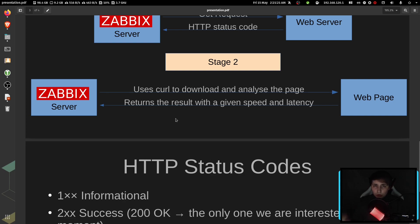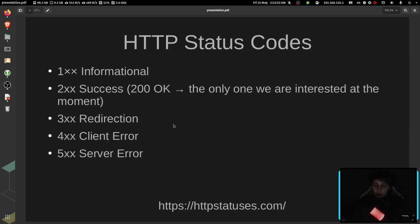It will also look for any specific text you give it within the web page, so it can check the web page consistency. Also, if you're interested, you can have a look at the HTTP status codes page.